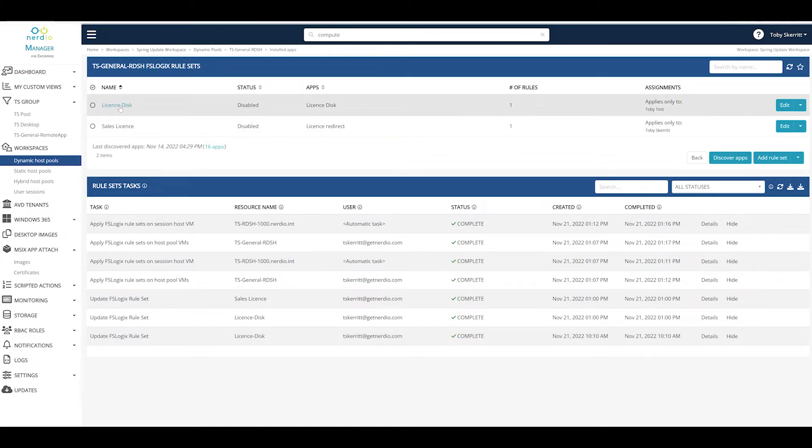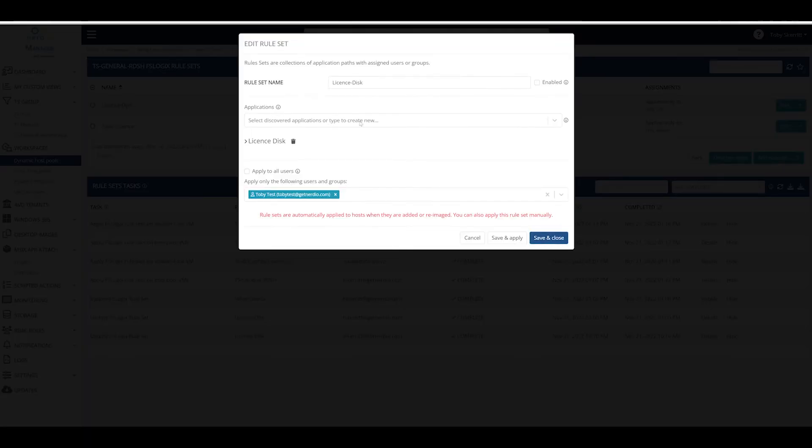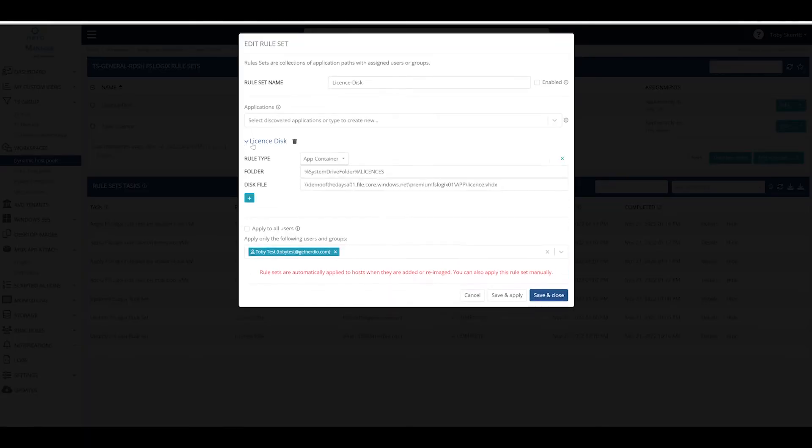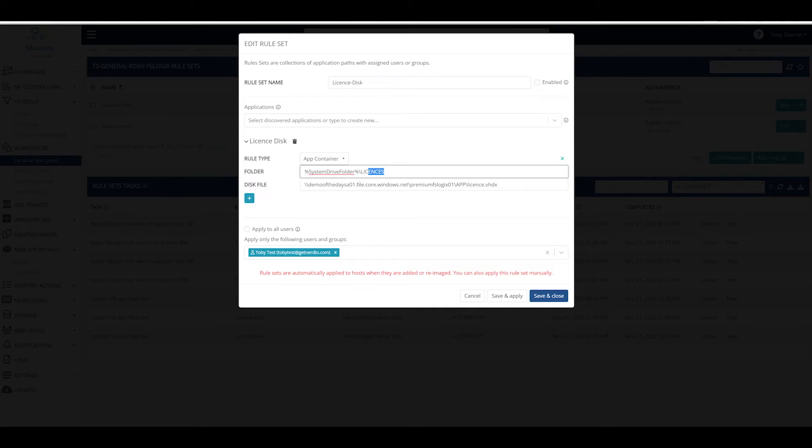If I show you briefly what these functions look like, you can see we've got a very simplistic redirect of an existing folder on the host called licenses to a disk file license.vhdx.